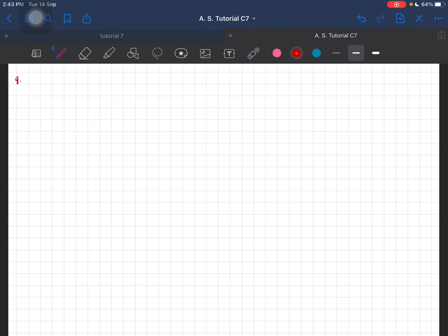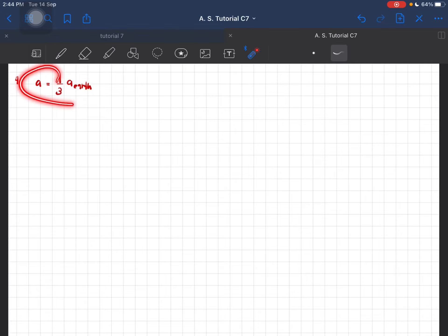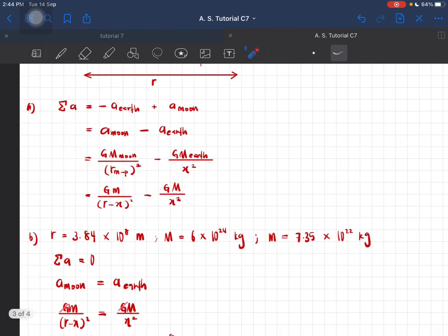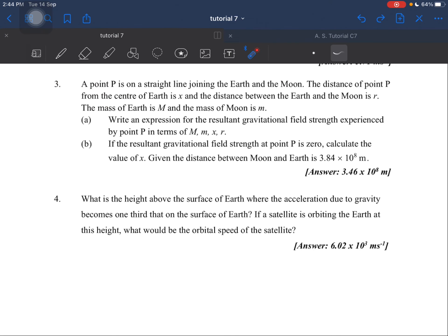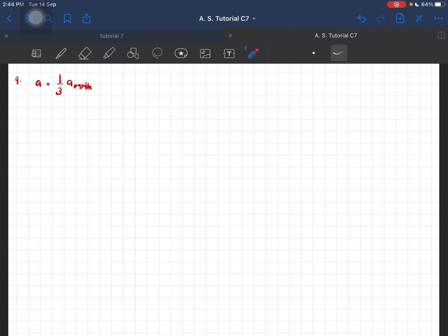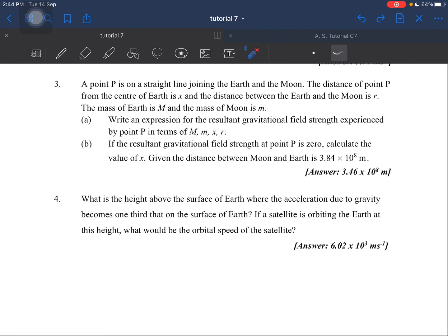So for this case, the acceleration is one-third of the acceleration on Earth. This is the acceleration at a certain altitude. And then, what we have to do is we have to find the value of height above the surface of the Earth.